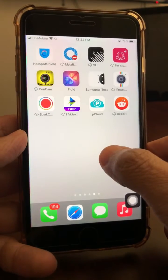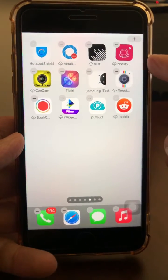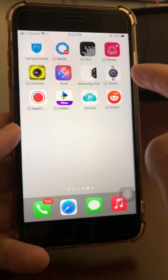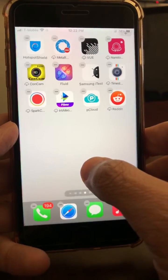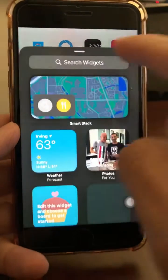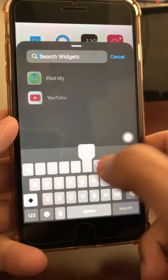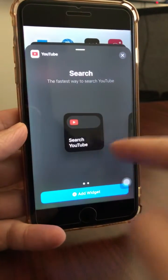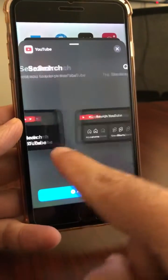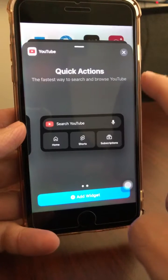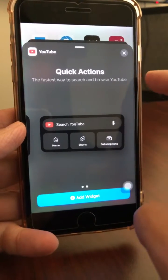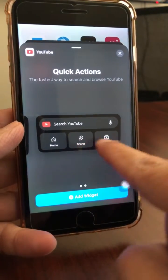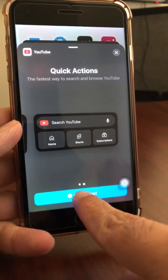To add it, find an empty home screen or empty space, press and hold, then click on the plus icon at the top. Inside the search bar, search for YouTube. You'll notice there are a couple of widgets. I like the second one because there are more quick actions — the fastest way to search and browse YouTube — with Home, Shorts, and Subscriptions. Tap 'Add Widget.'